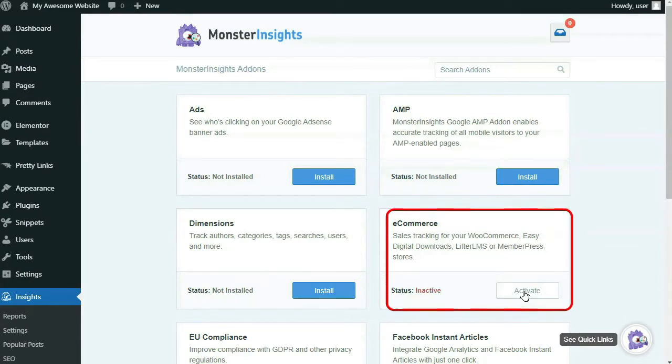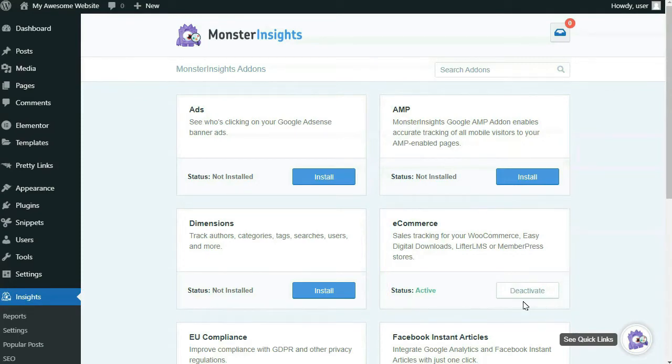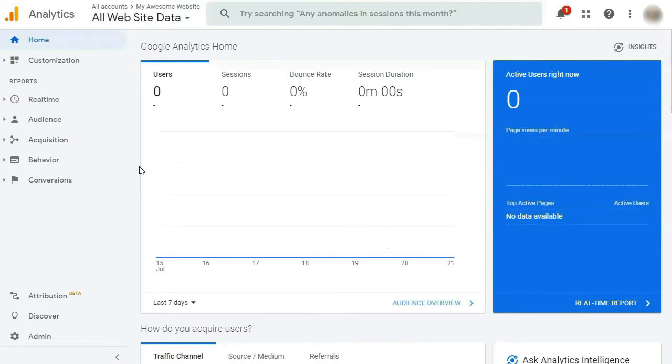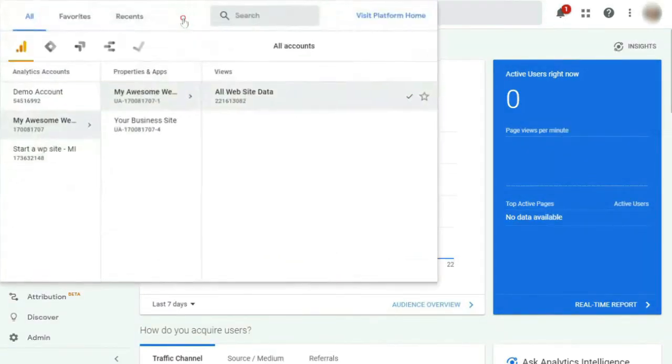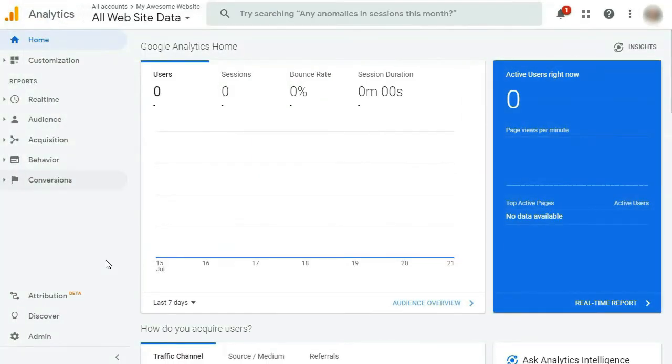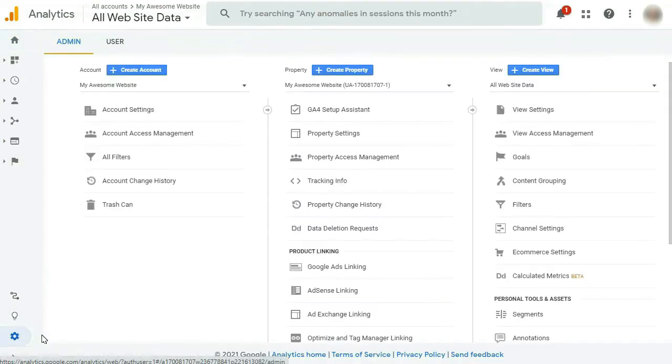Alright, you're almost there. Now that you've activated the e-commerce add-on in MonsterInsights, the next thing you'll need to do is turn on Enhanced e-commerce in Google Analytics. So you'll need to head over to your Google Analytics account and log in, then select the website that you'd like to enable Enhanced e-commerce for. Then at the bottom left of the screen, you'll need to click on Admin.